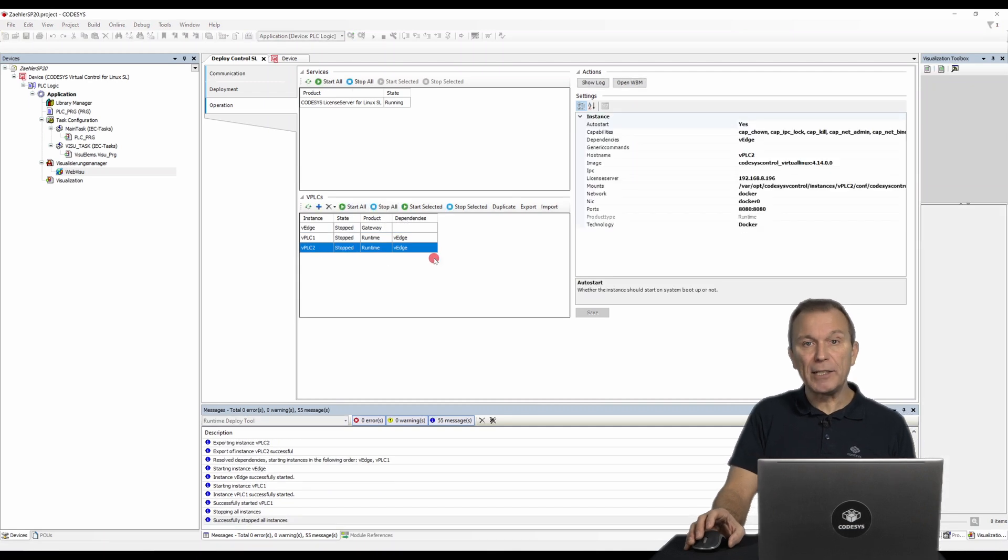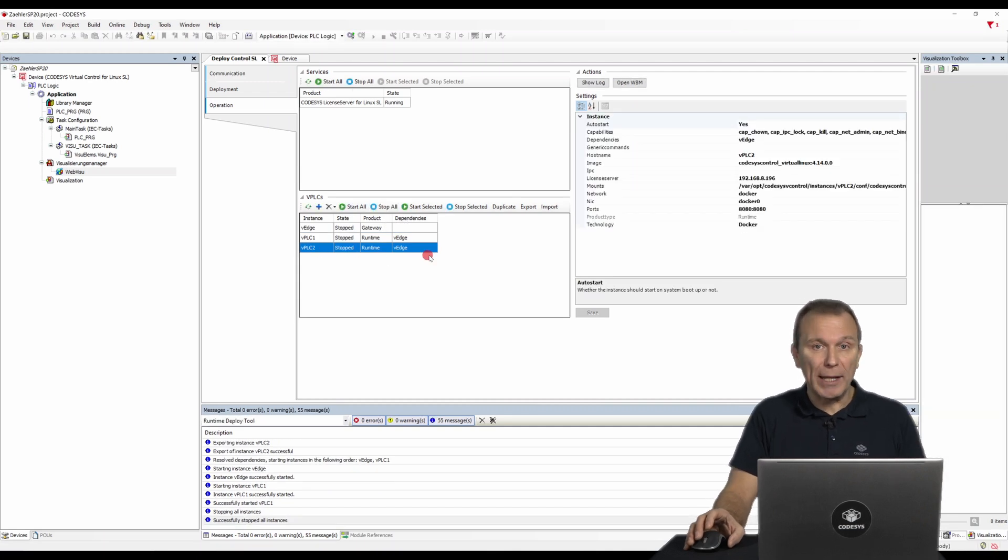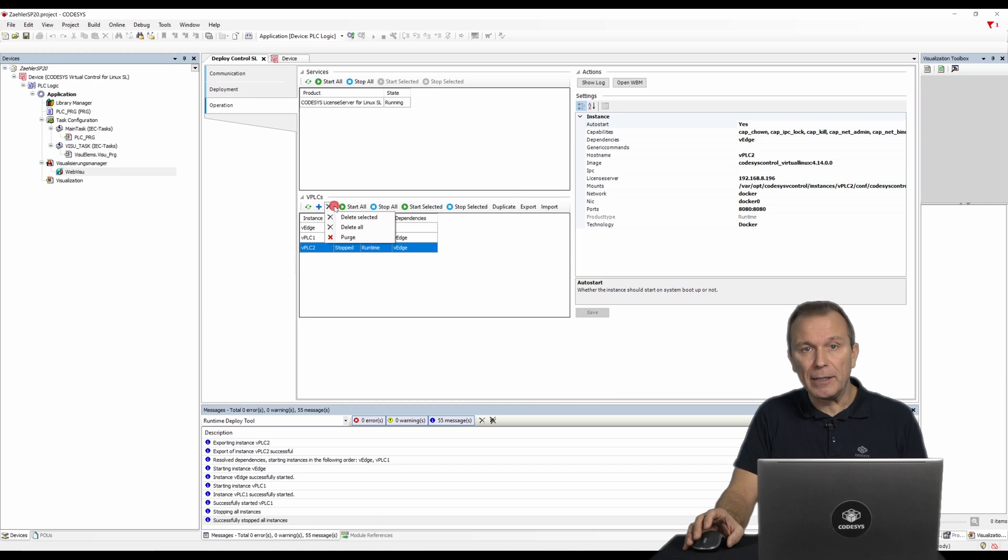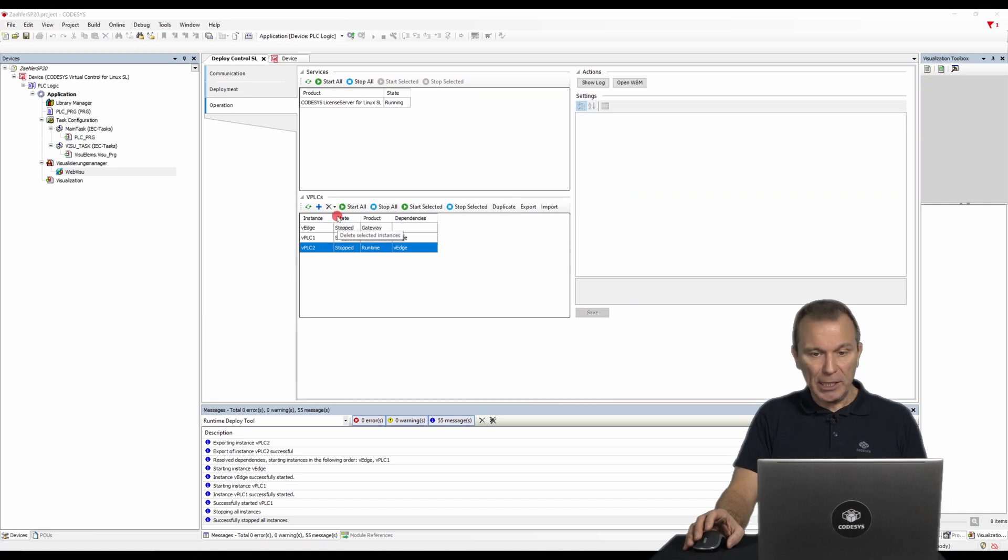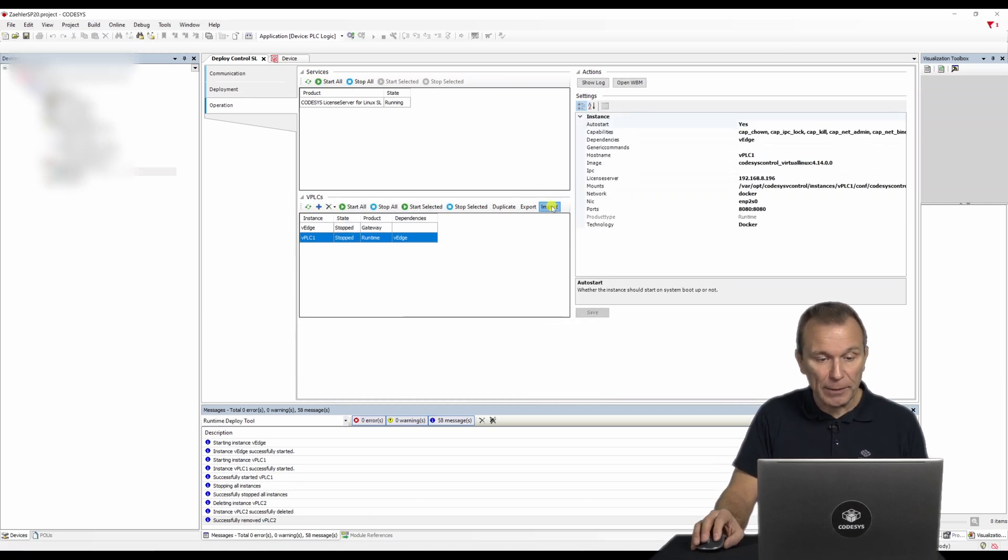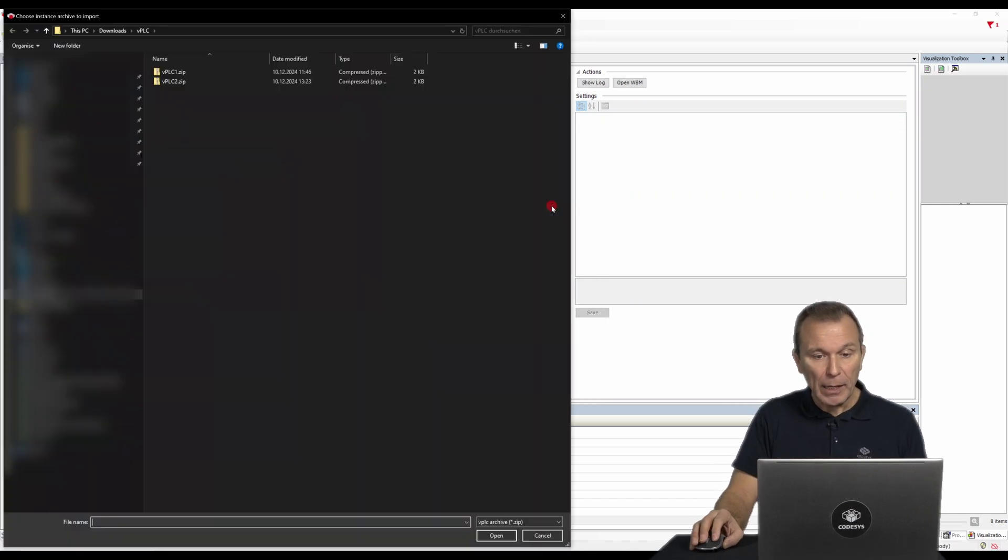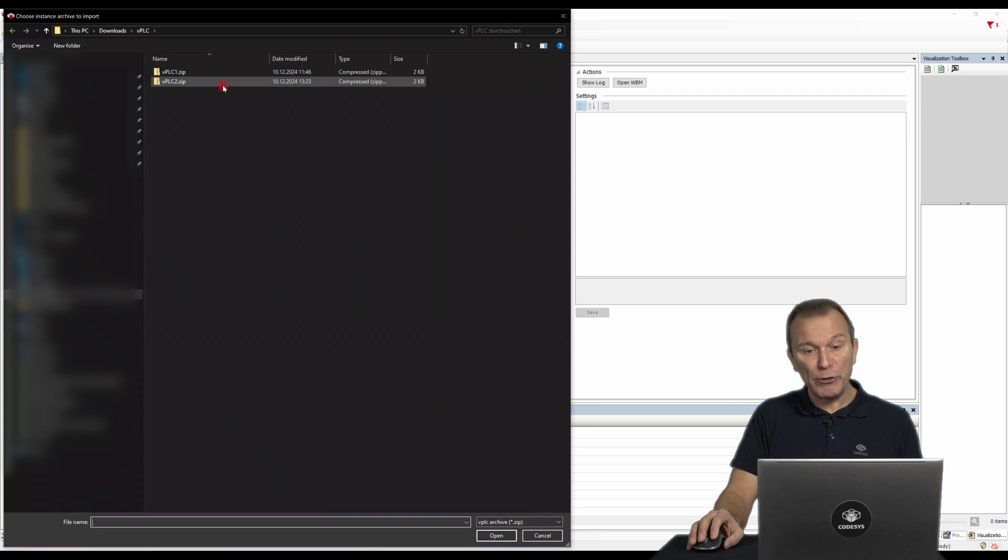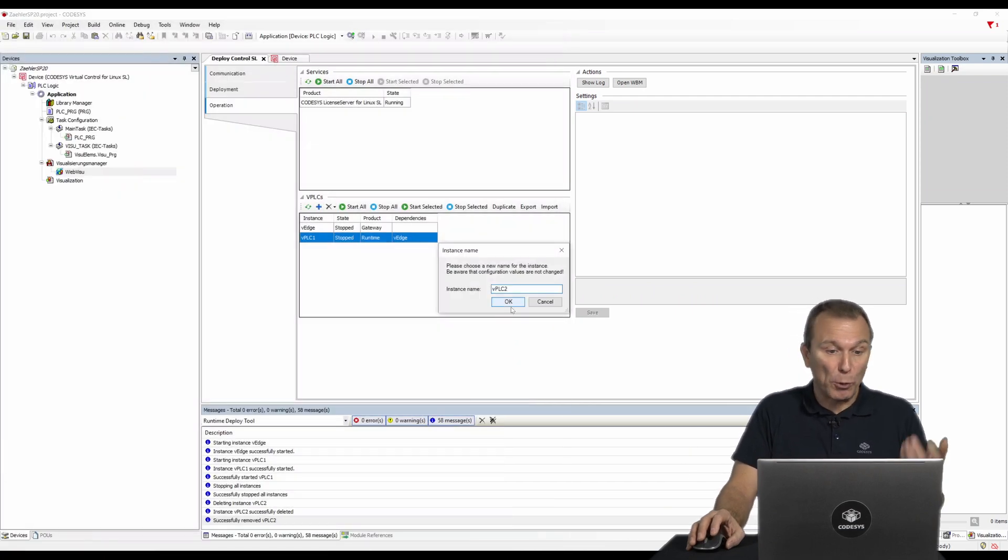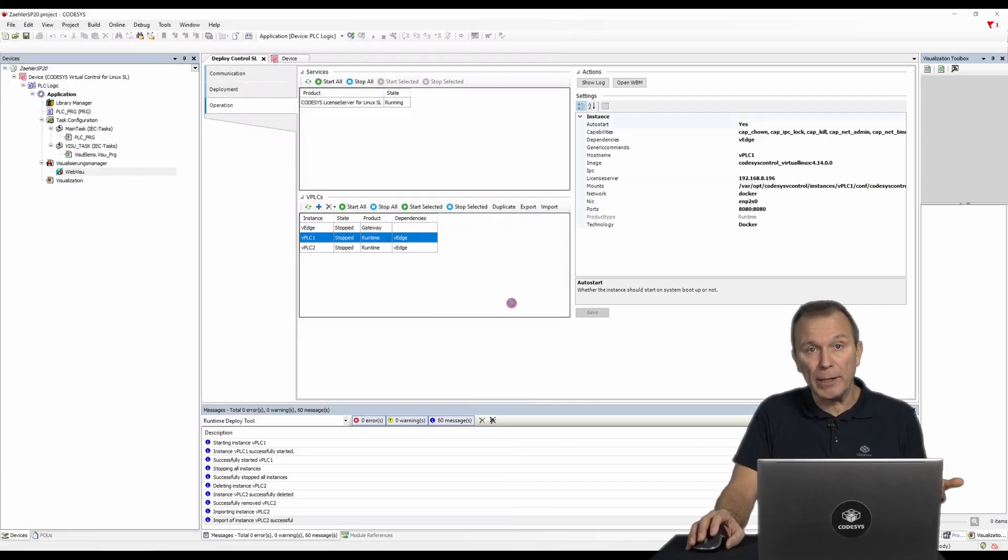If an instance is no longer required, it can simply be stopped and deleted. This provides a clean overview and saves resources. Deleted and previously exported instances can also be re-imported if required.